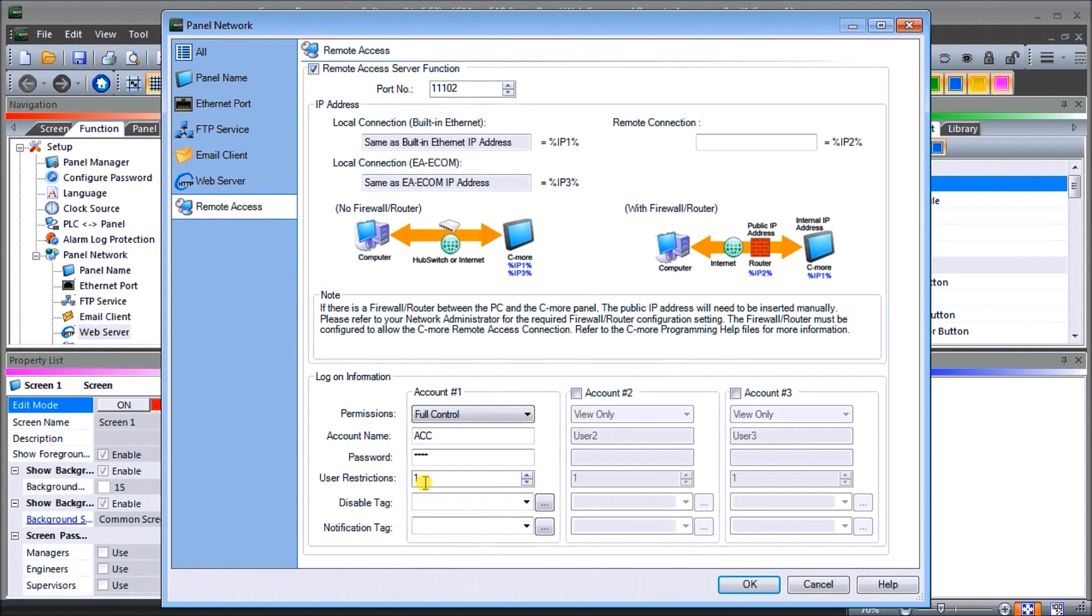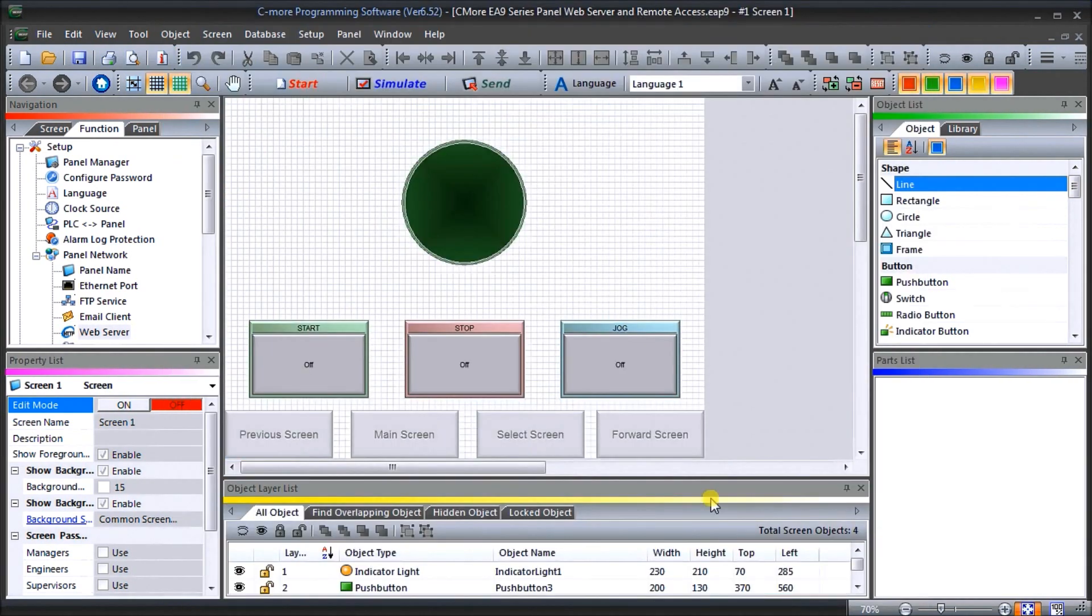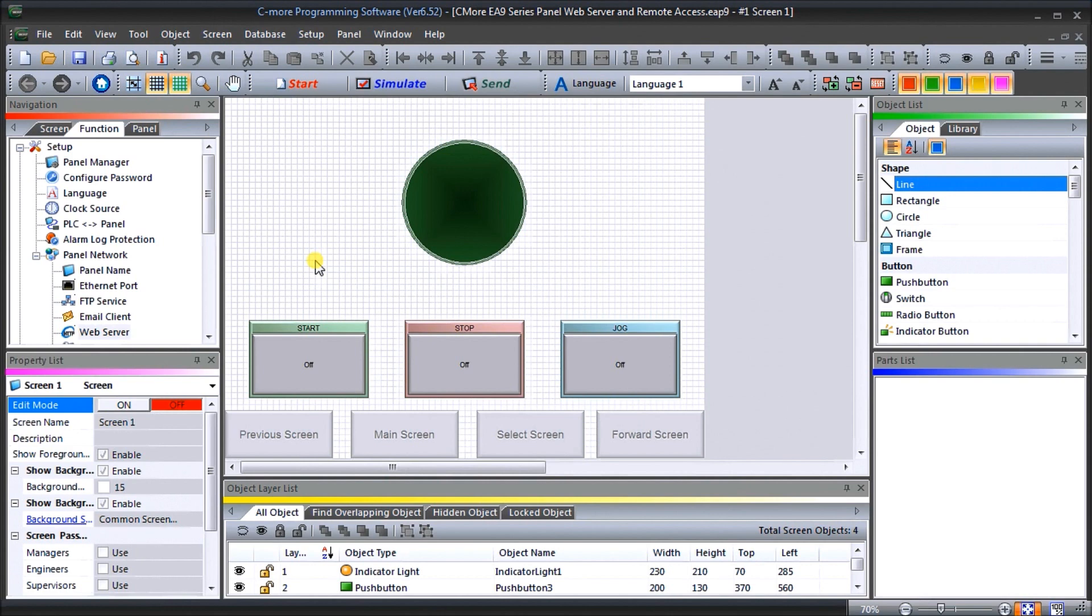We're going to leave those two blank. We're going to use the user restriction number one and everything else looks good, so we'll just hit OK and that is our actual program.